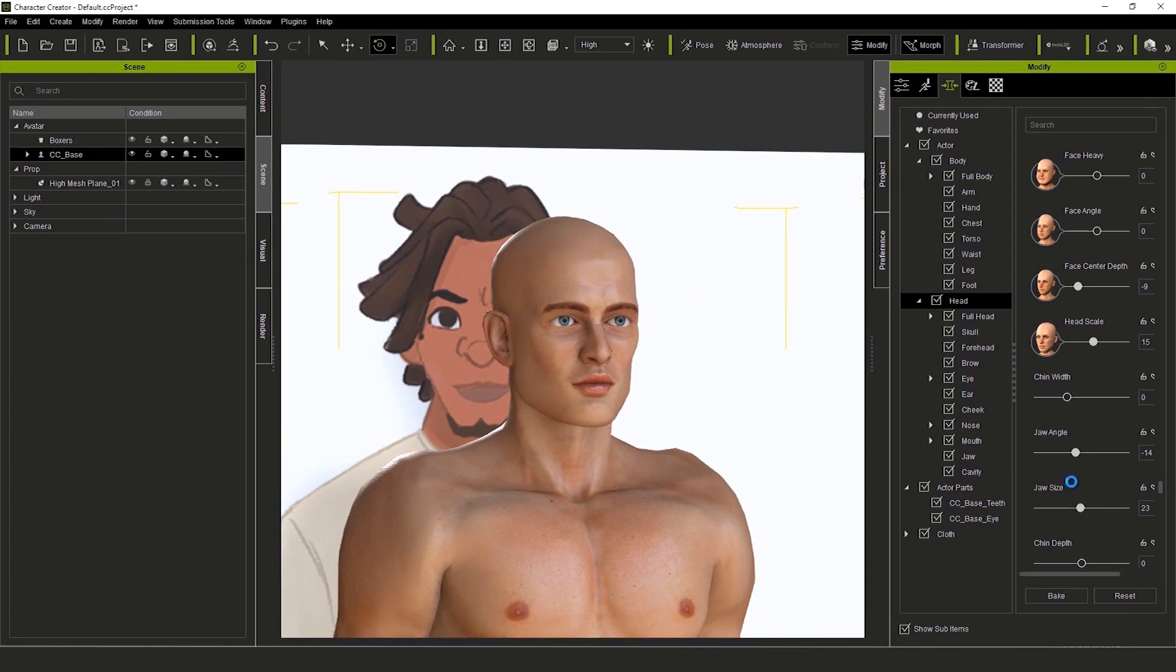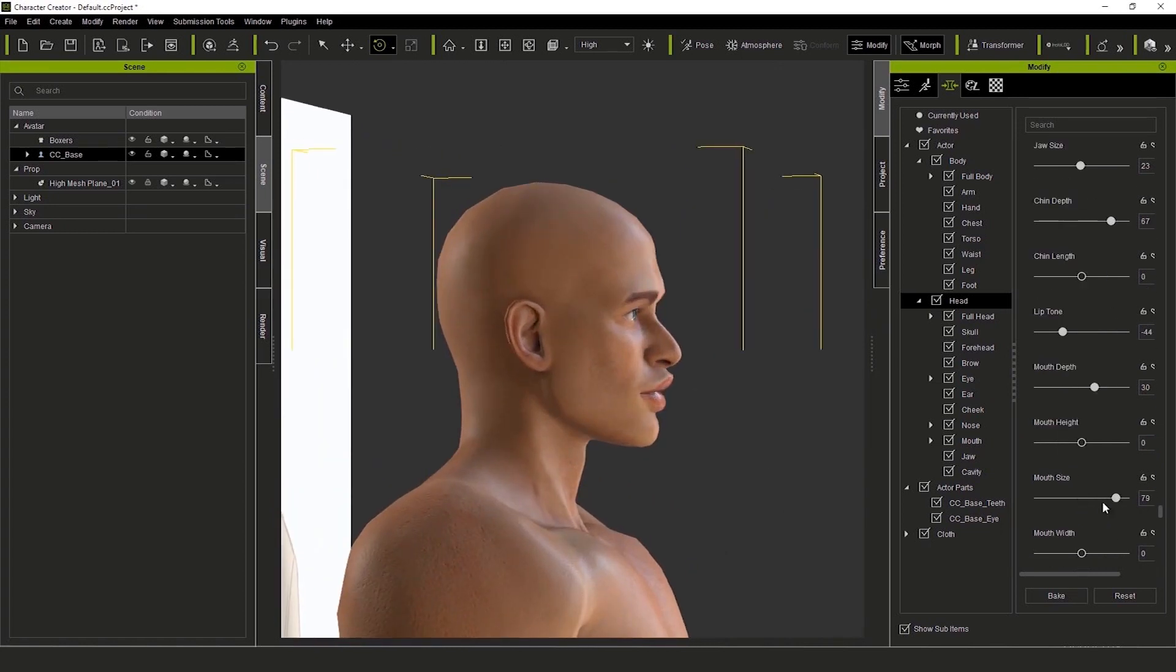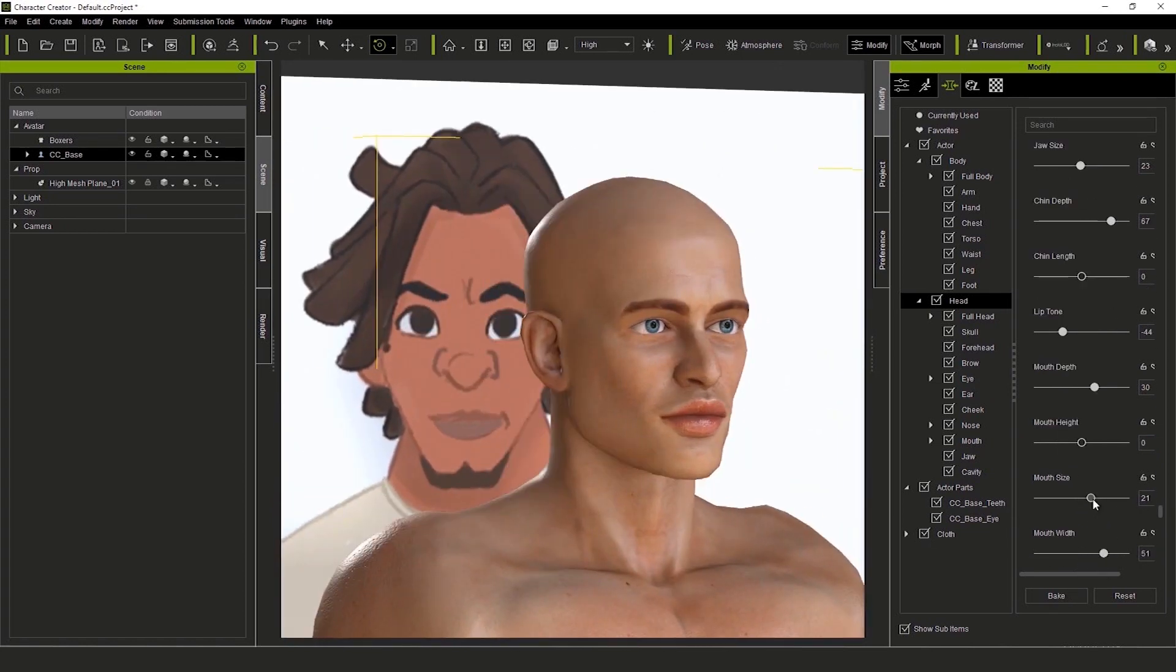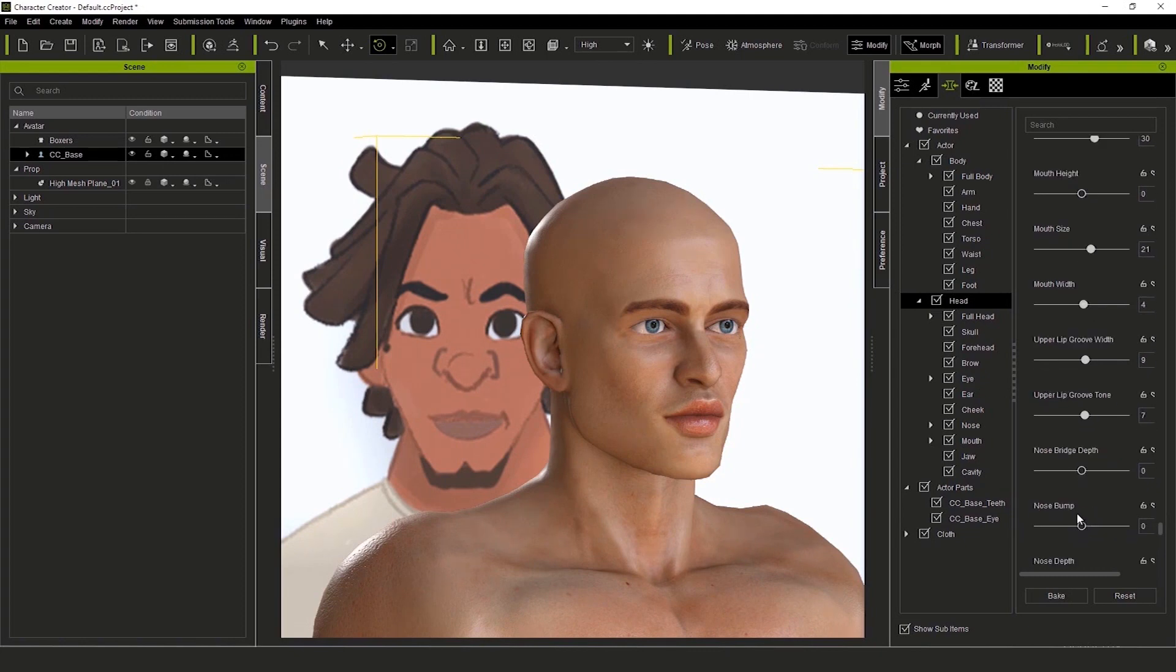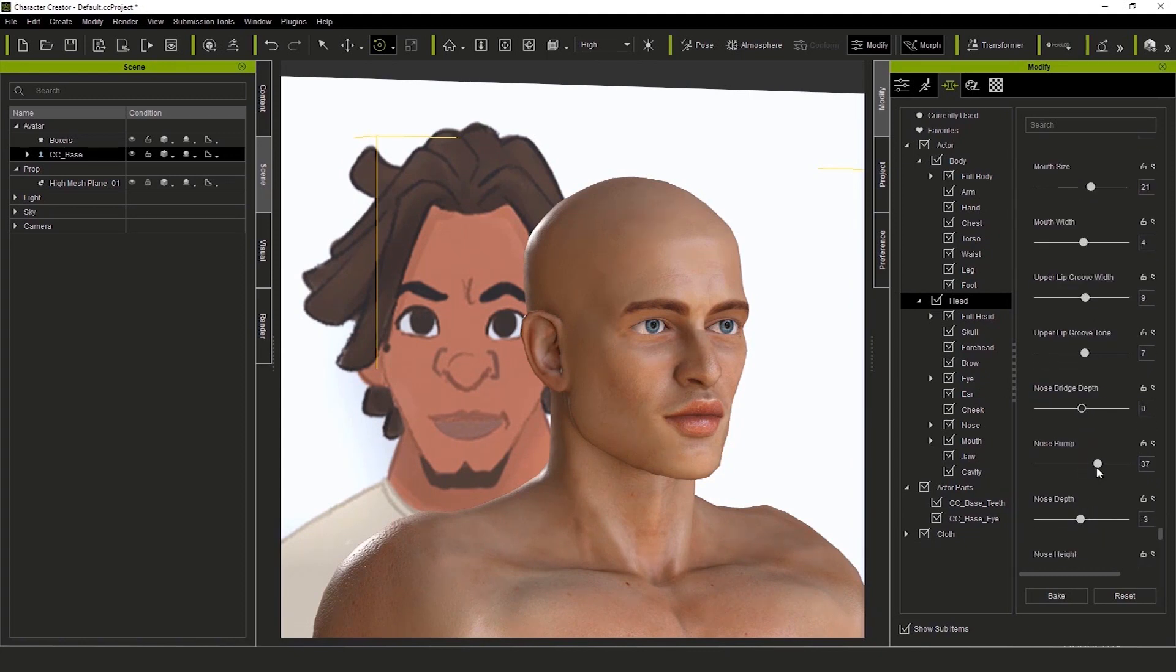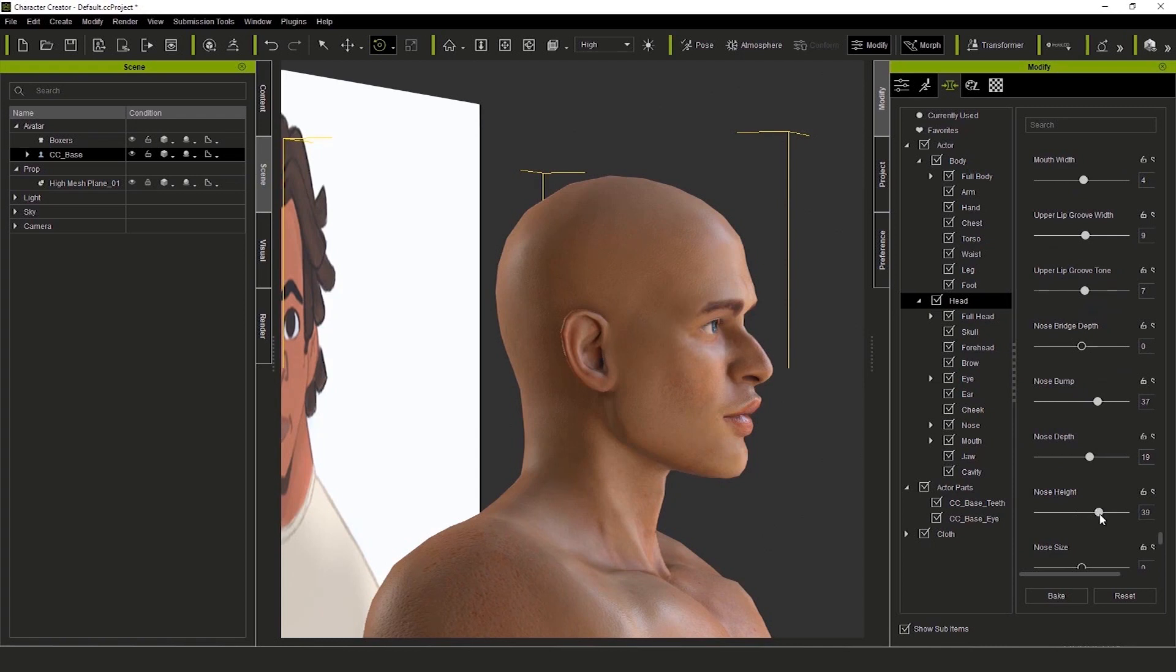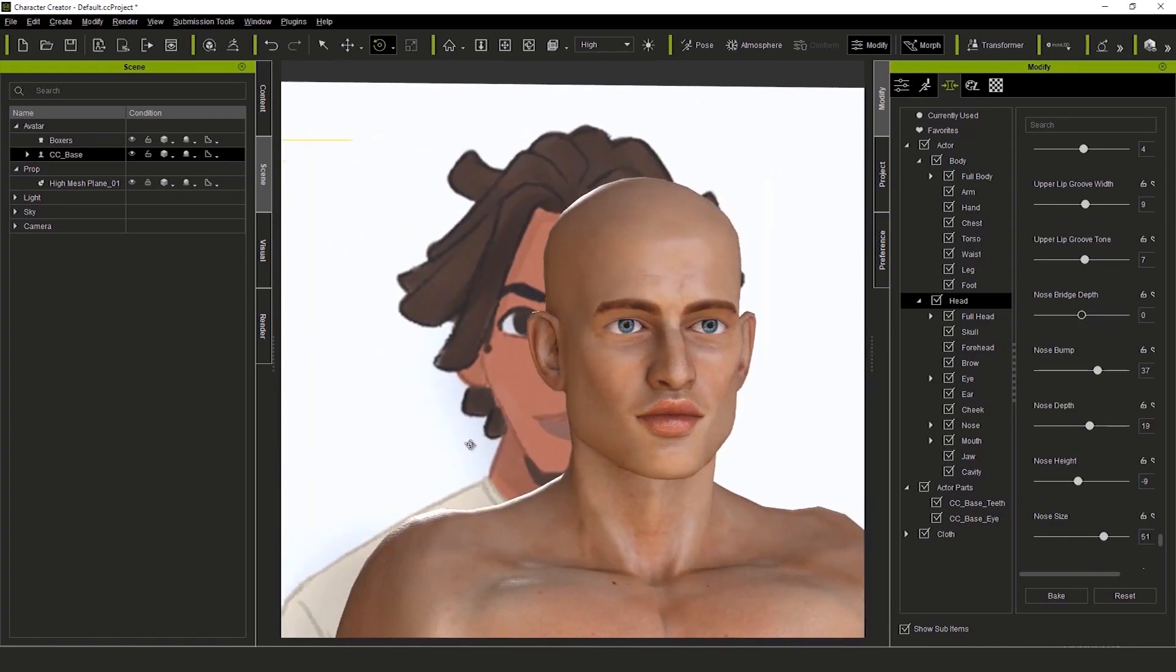Last but not least, we'll make sure his lips are nice and full like the reference. I'm focusing here on playing with the upper lip so it's nice and personalized. I think the nose could be more prominent too, so I'll scale that up as well. Broaden it a bit more.